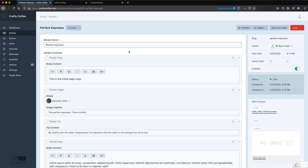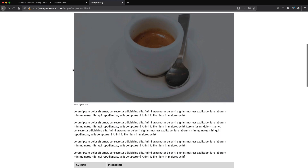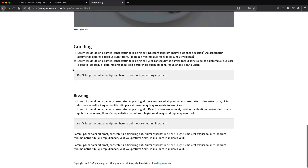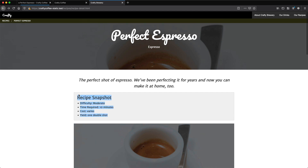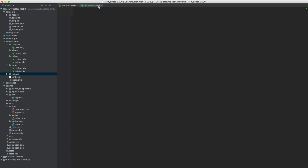We have our matrix created and I want to now code it so we can support this matrix data in our template. At the end of the day our template will look something like this, and there will be a little bit of homework at the end for you to create this recipe snapshot. So we need to go into our template code and start to define our matrix template. This is the recipes entry template created in the last video where we set up our matrix and defined the fields in our recipes section.